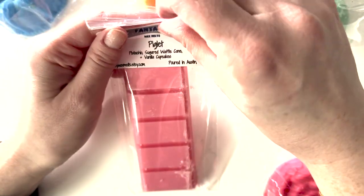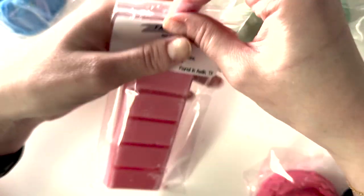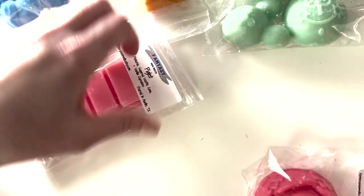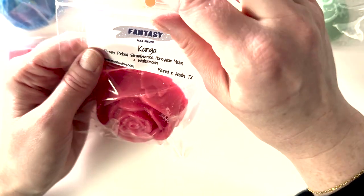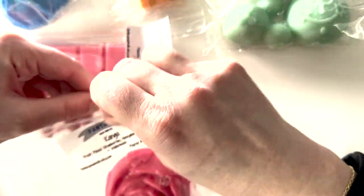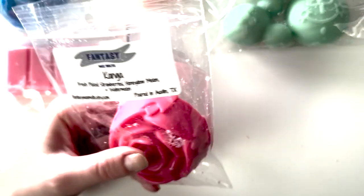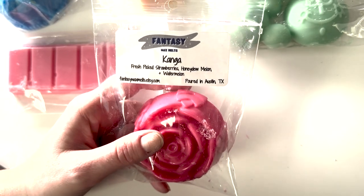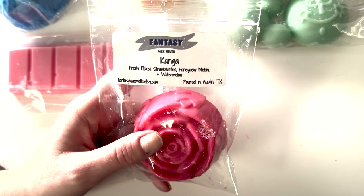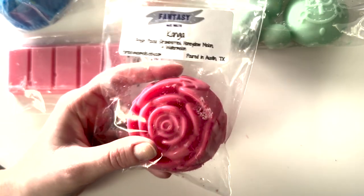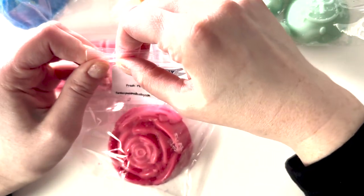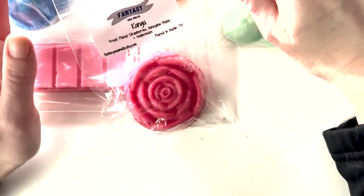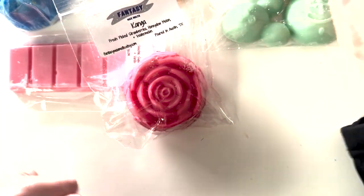Piglet, which is Pistachio Sugared Waffle Cone Vanilla Cupcake. I love pistachio. That's no exception. Delicious, amazing, love it. And then Kanga, which is Fresh Picked Strawberries Honeydew Melon Watermelon. I was unsure because I don't think I've ever had honeydew. And y'all, this slaps. I ordered two more and I might order more if there's still more next time I order. Y'all are sleeping on it. This is so good. It smells just like watermelon airheads. Amazing. I'm obsessed. I love it. I can't wait to melt it.